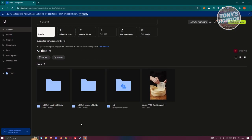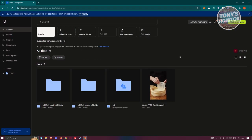Let's go back into our online version, and as you can see, that folder was also synced into our online version for Dropbox, which is something really cool.